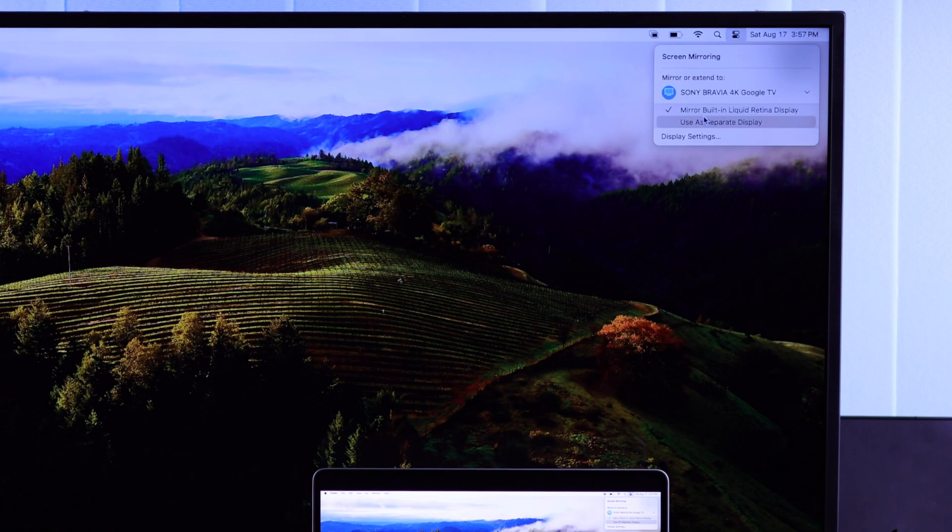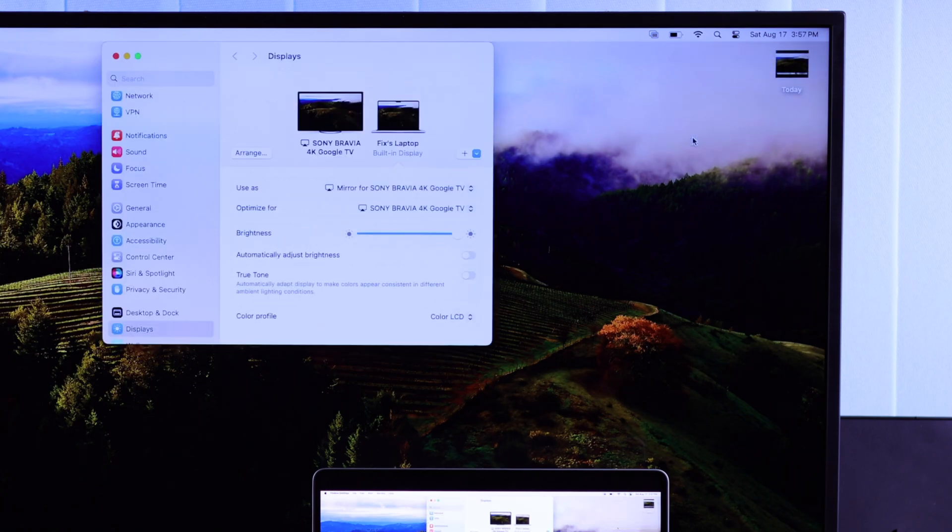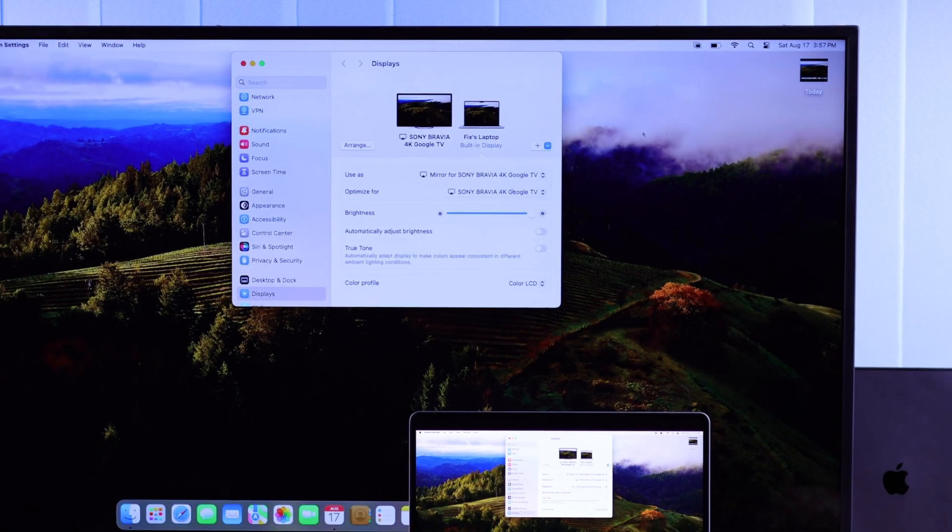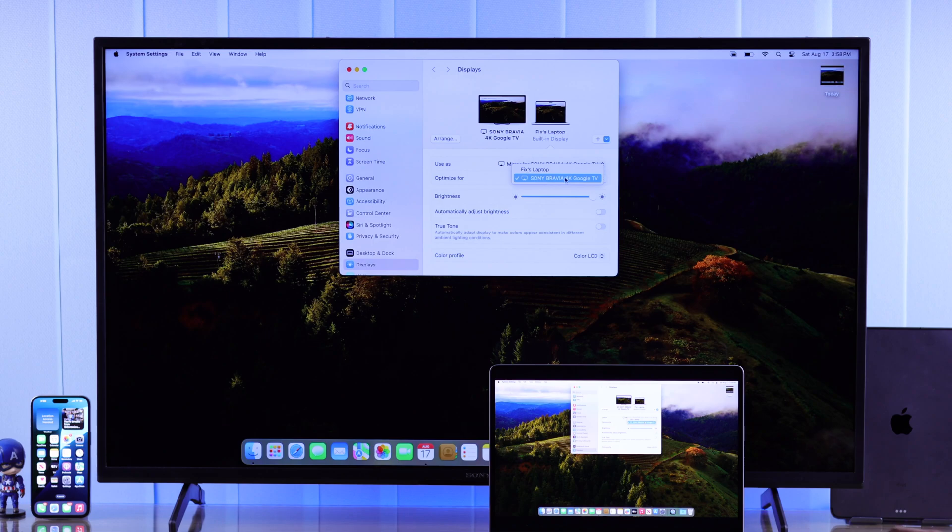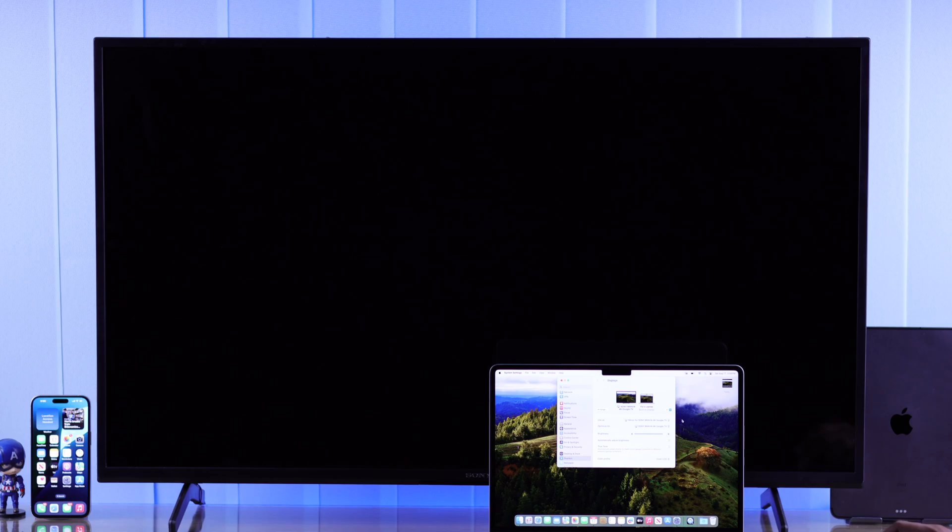And for other settings including scaling issues, we'll go to Display Settings and make sure that it's optimized for TV to get full screen on your TV, and laptop to get full screen on your MacBook.